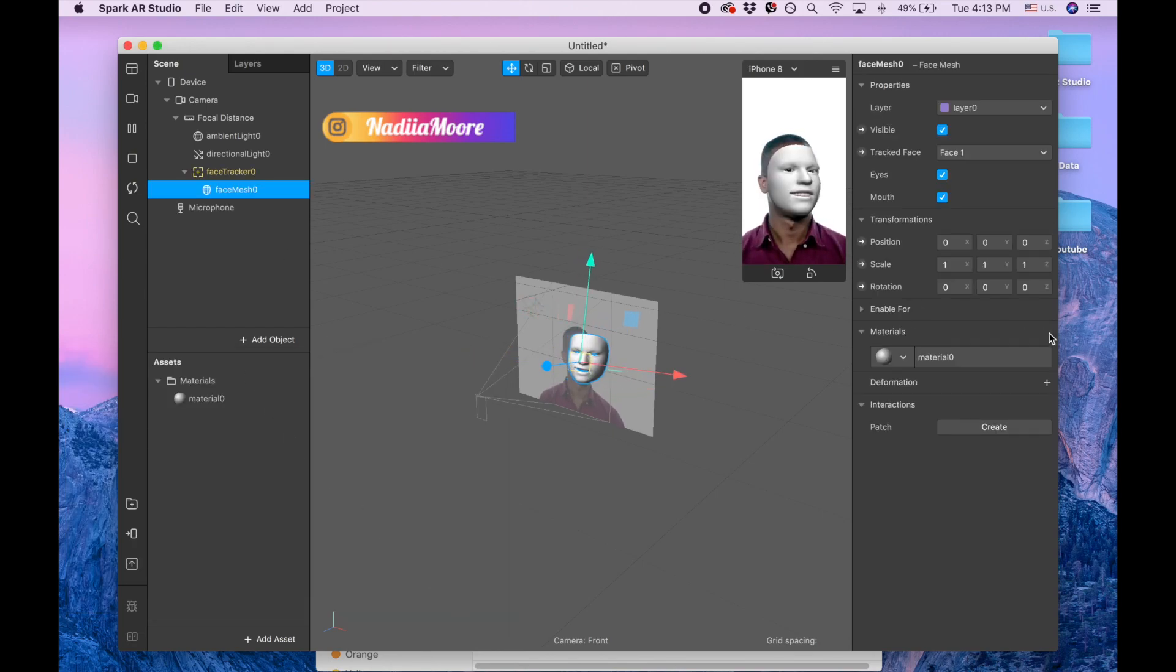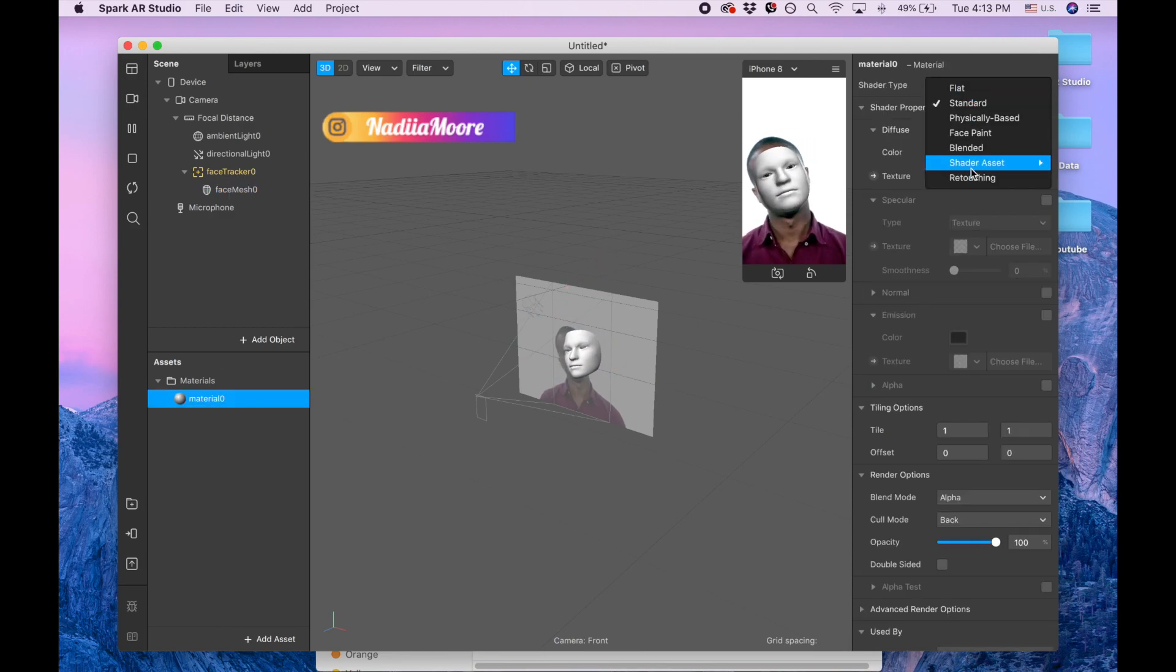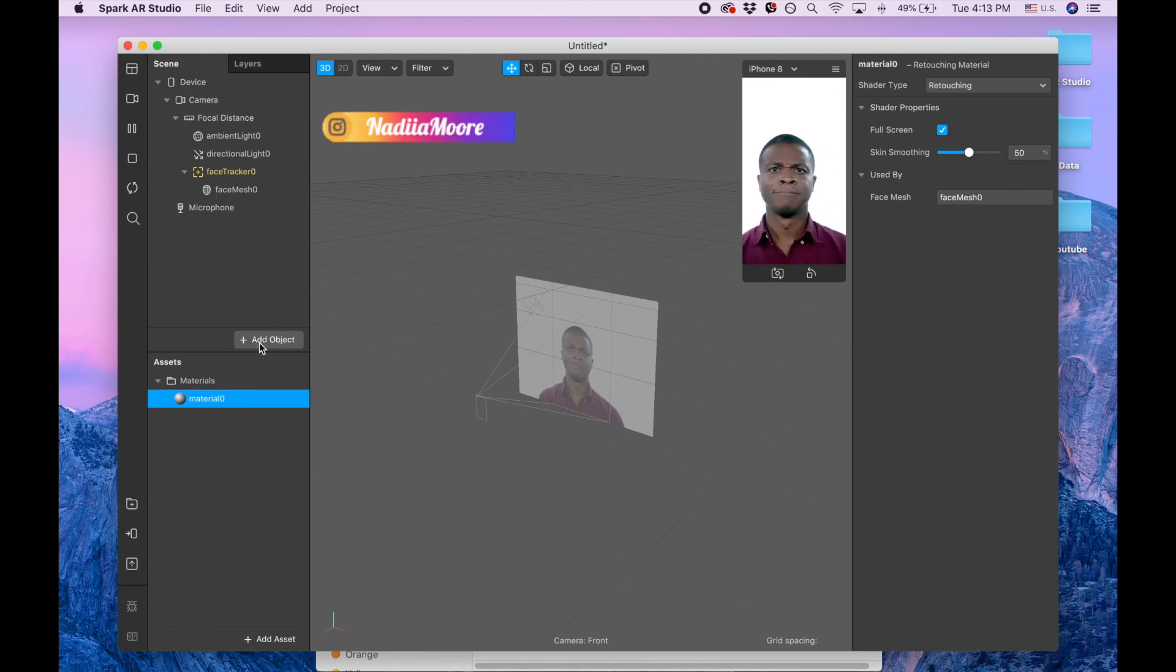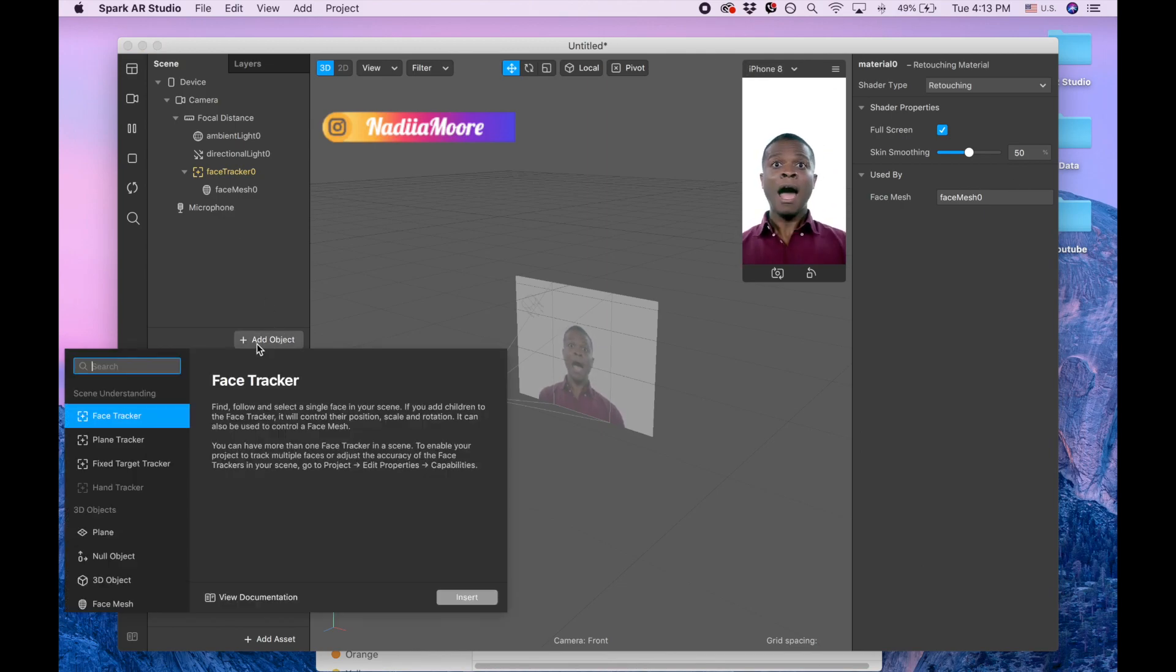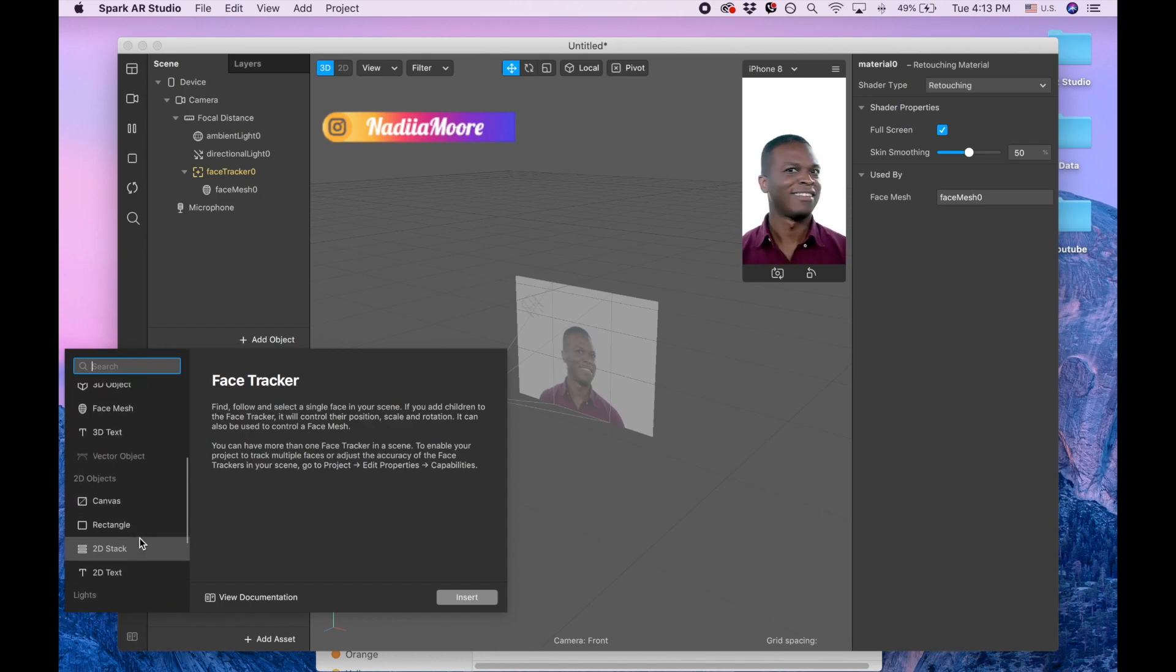I'm putting plus here to add material. I'm clicking this material and changing it to retouch. Second thing, I'm clicking again add object and searching for the particle system.